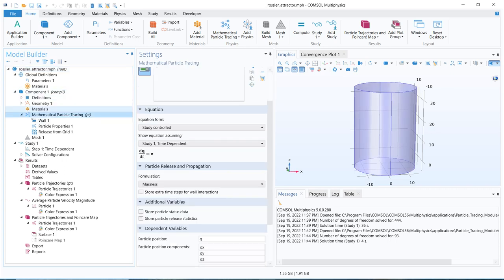In mathematical particle tracing, we are basically solving a first-order differential equation and there is no force term. So we are not solving Newton's second law but rather solving for the particle velocity. From this, we can get information about the locus of the particle — if we know the velocity with respect to time, we can locate the position of the particle at different times and add them up to get the locus.